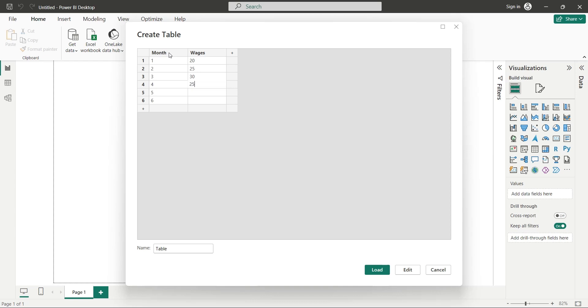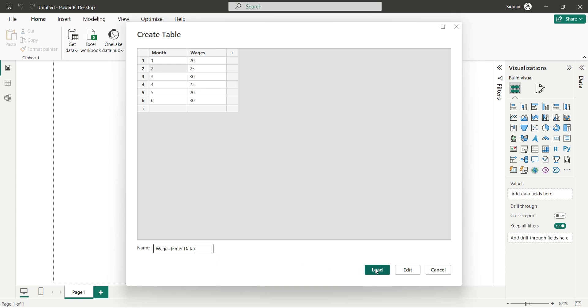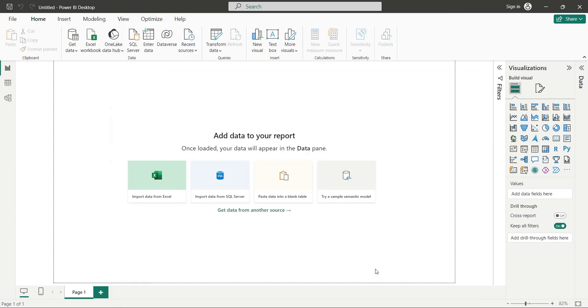When done, you can either click on the Edit button which takes you to the Power Query, or you can press Load to load data into Power BI Desktop. You can also change the name of the table. Let's click on the Load button to load the data. Wait for the data to be loaded. Once the loading is complete, the table and its fields will be available in the Data Pane here.